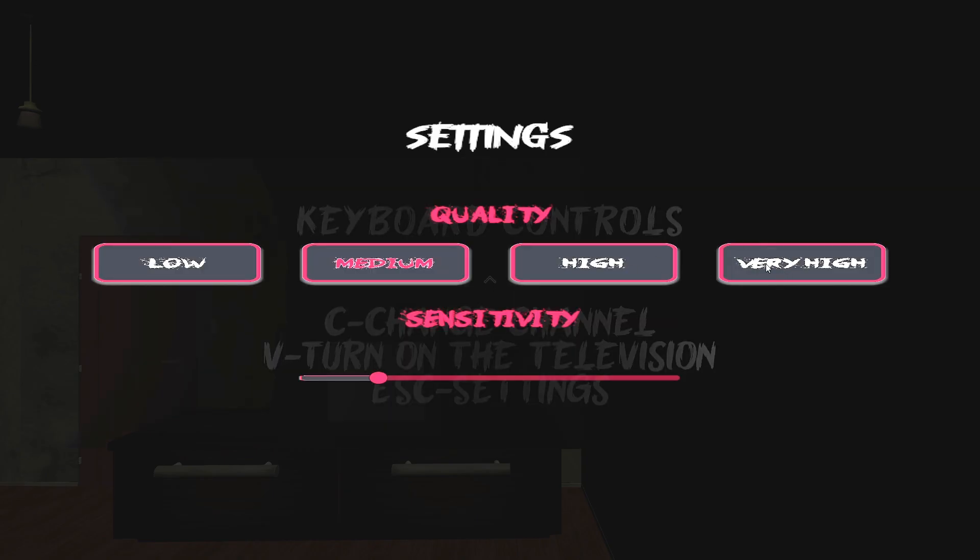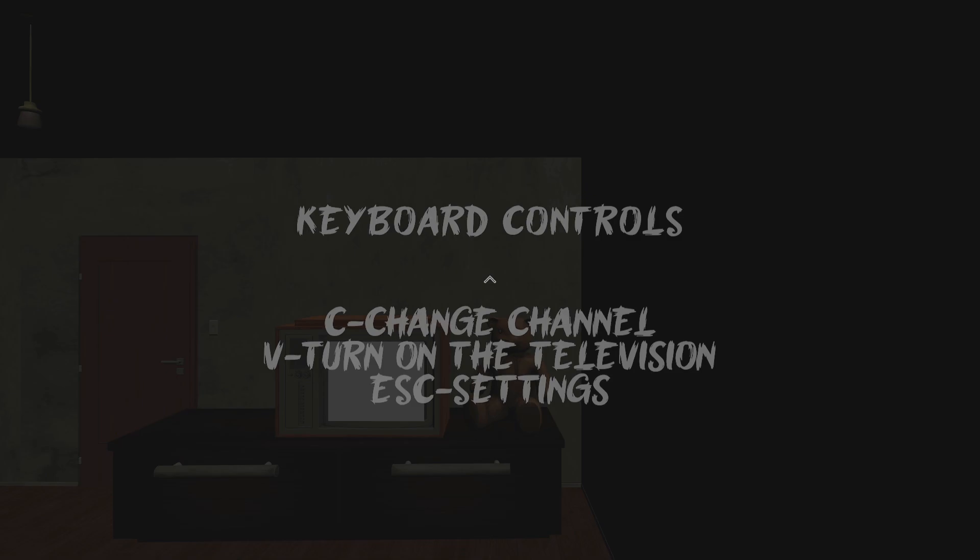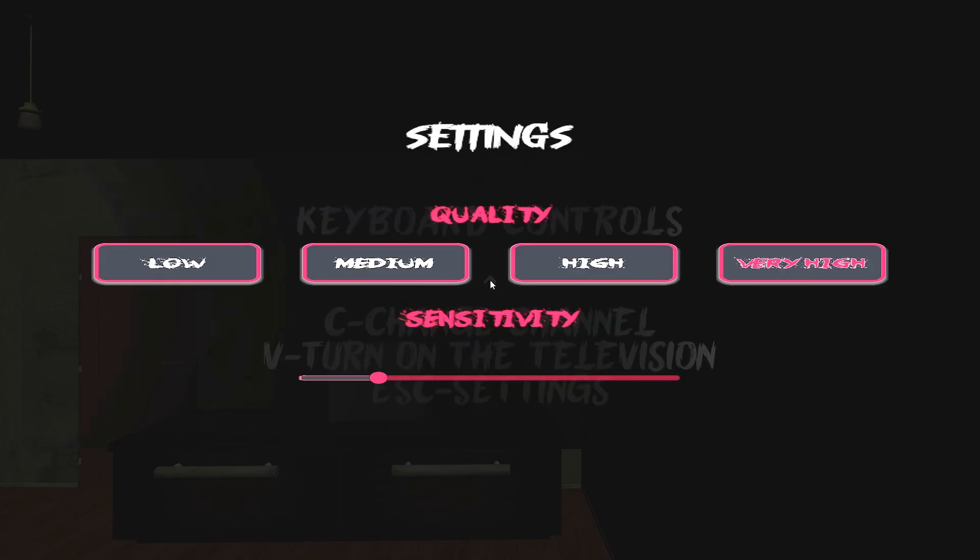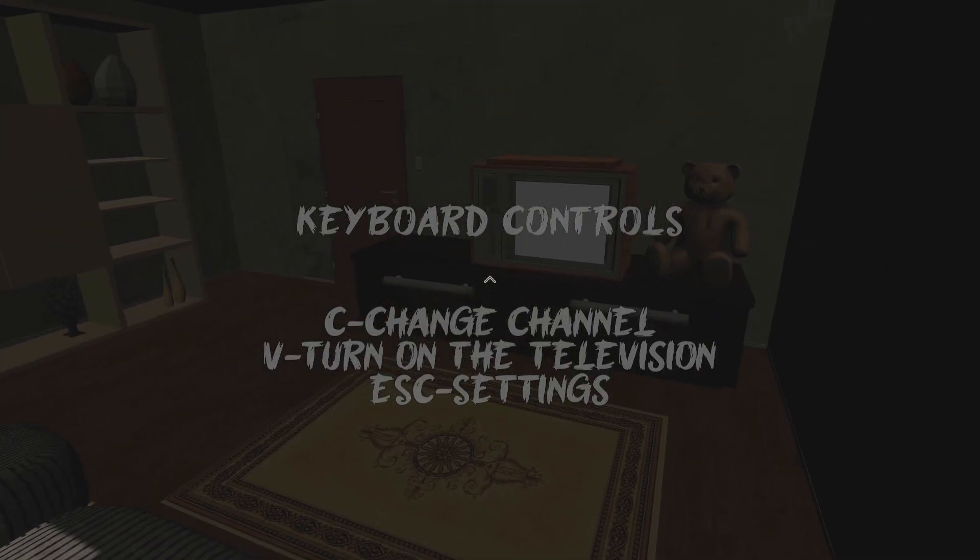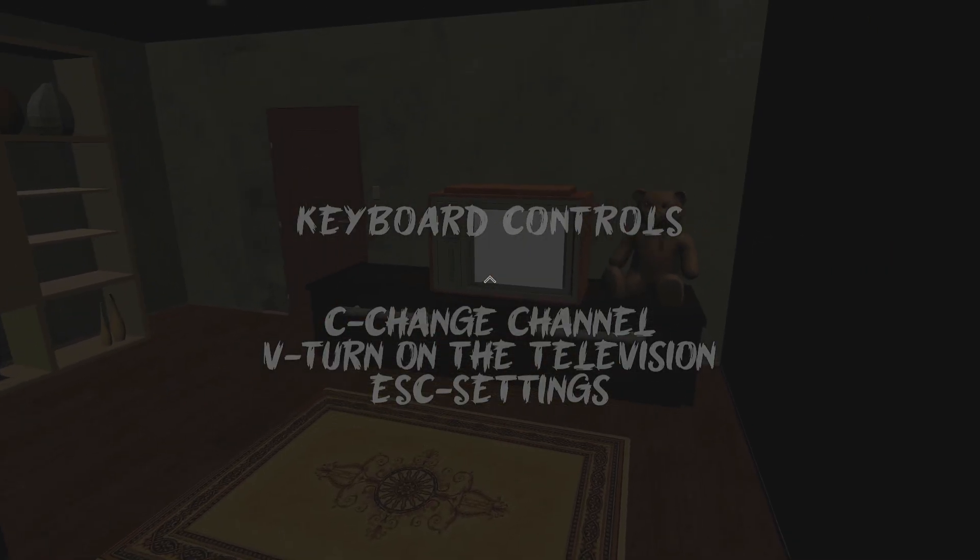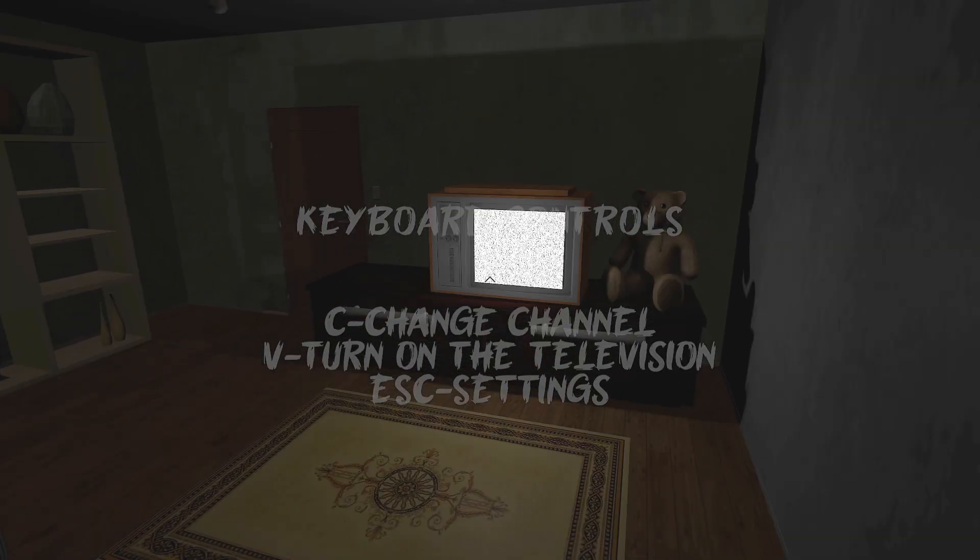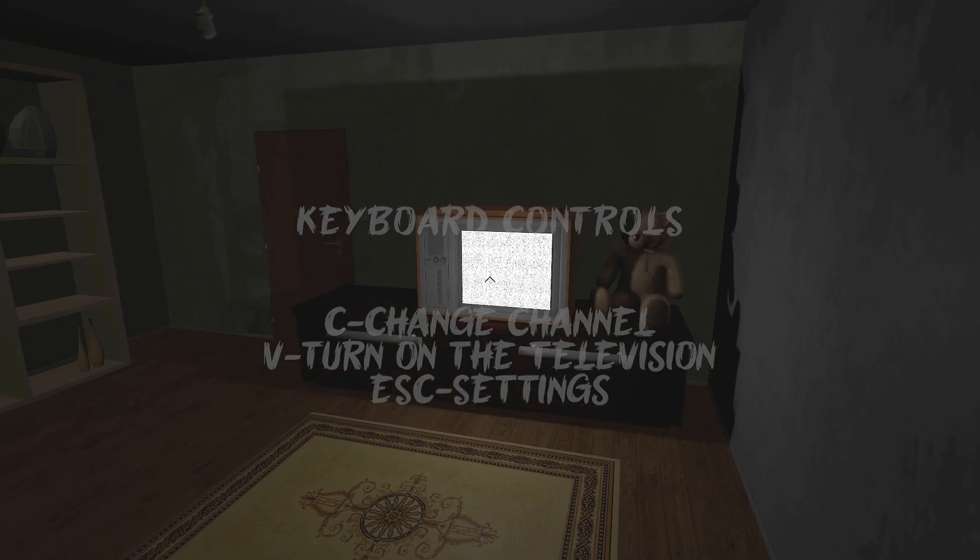Medium? We can do very high. Okay, can we get out of here? Can we move? V switch on the TV.